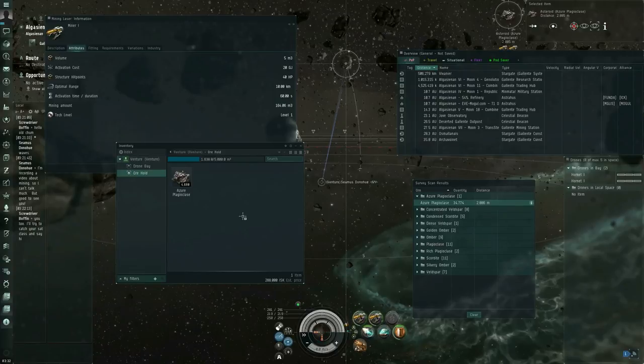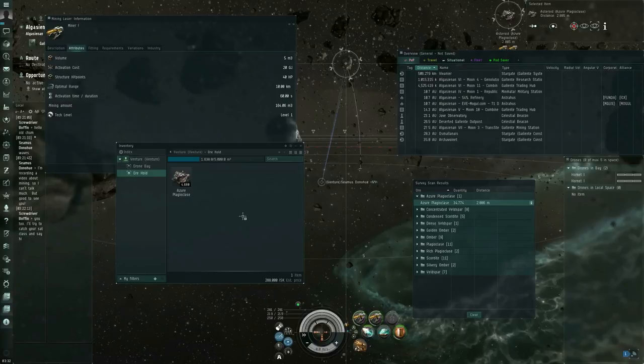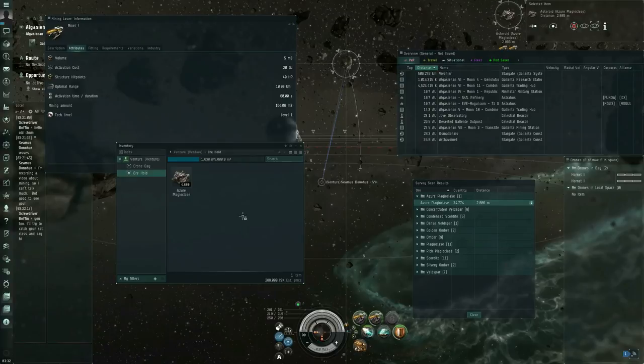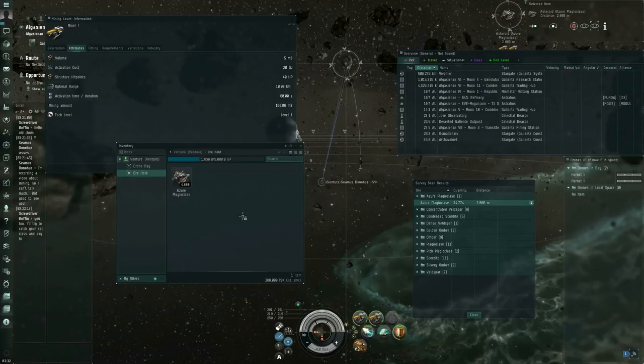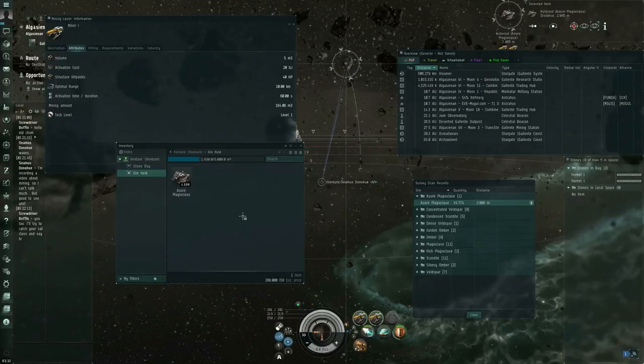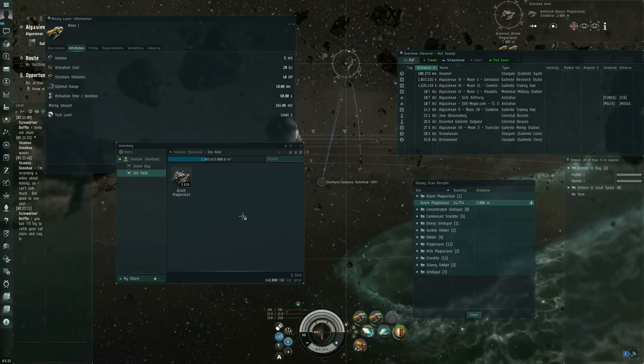There are some exceptions. Some storyline missions will ask for the raw asteroid ore in certain amounts. So materials for war preparation is the name of the mission, and there are different variants. I've seen levels 1, 2, 3, and 4. And depending on the level, it might ask you for 999 Veldspar, or it might ask you for some amount of Scordite, or it might ask you for some amount of Omber, or 8,000 Kernite. I'm forgetting the exact numbers off the top of my head. So those missions will ask you for the actual raw ore.